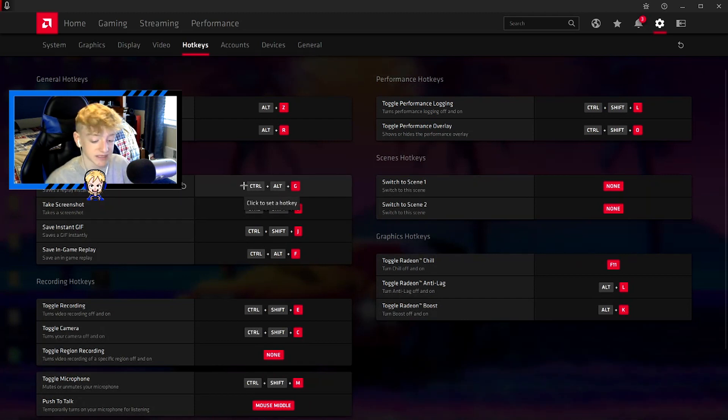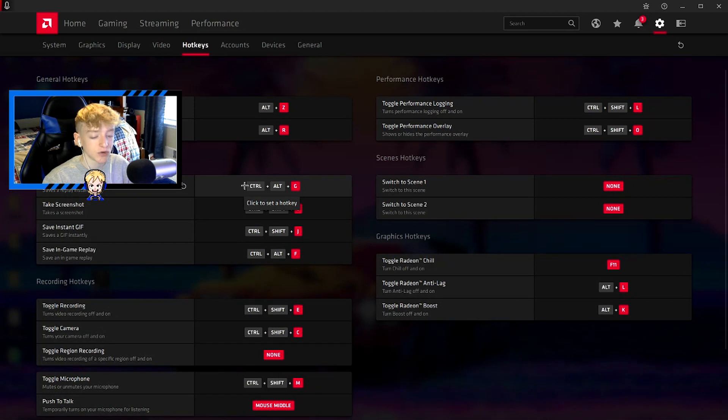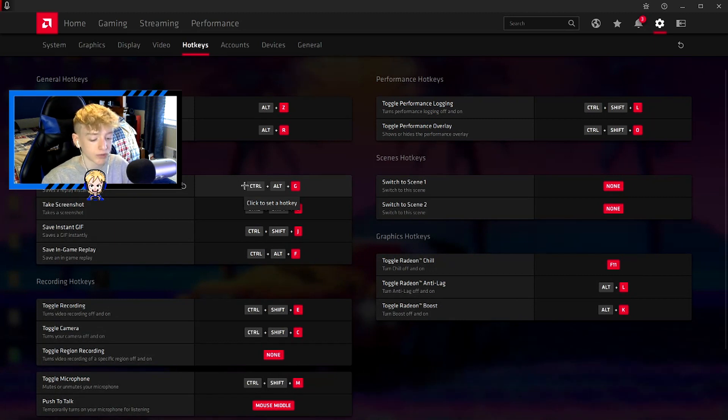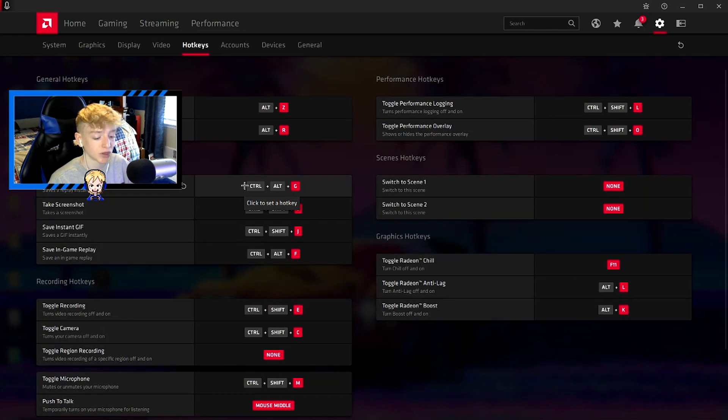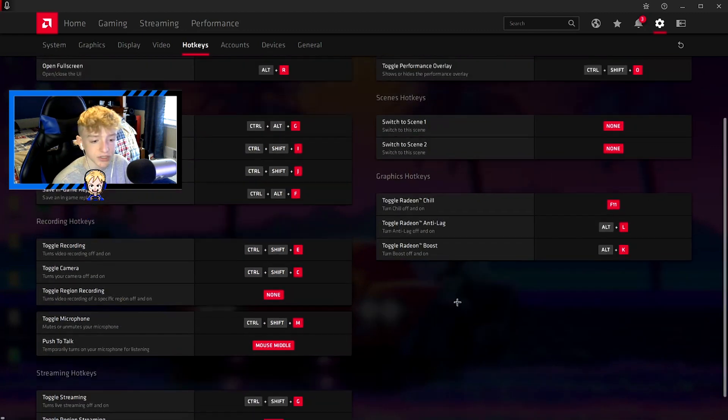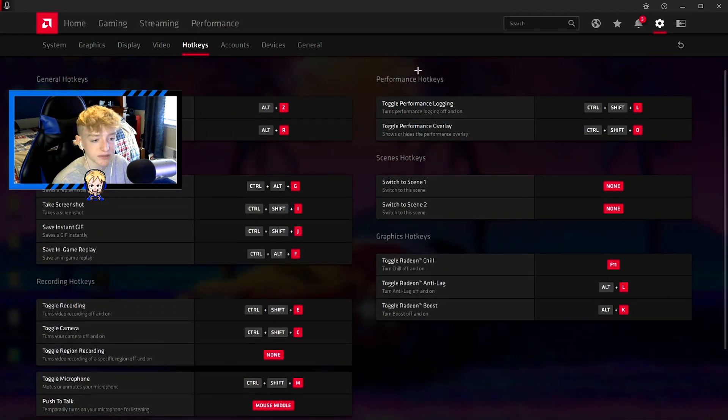Save instant replay is clipping and stuff, so you want to make sure you have something bound that's easy to access on your keyboard. You don't want it like one letter or one bind because then if you accidentally press it while you're playing your game, then it'll clip. You can just customize all these. It's all your preference.